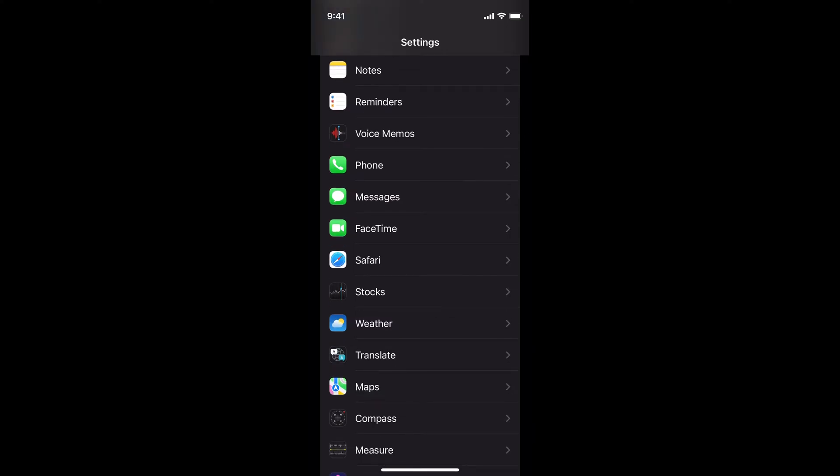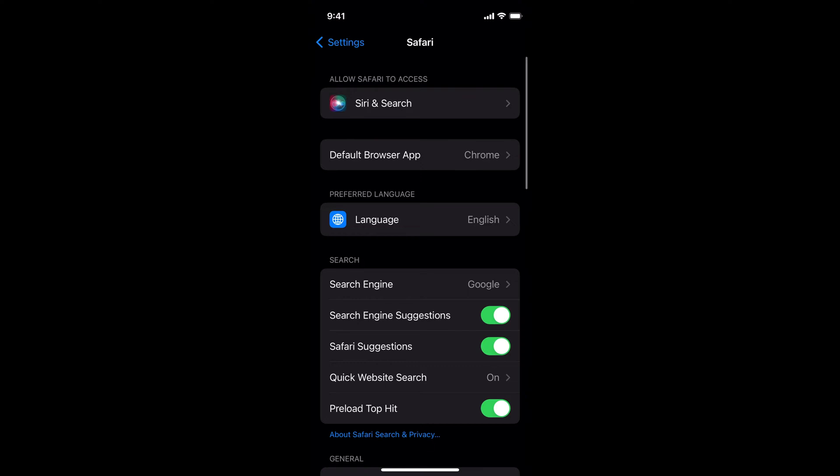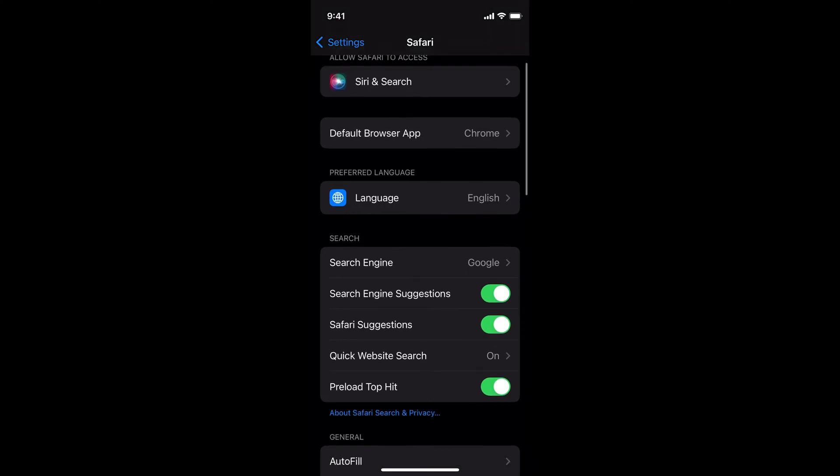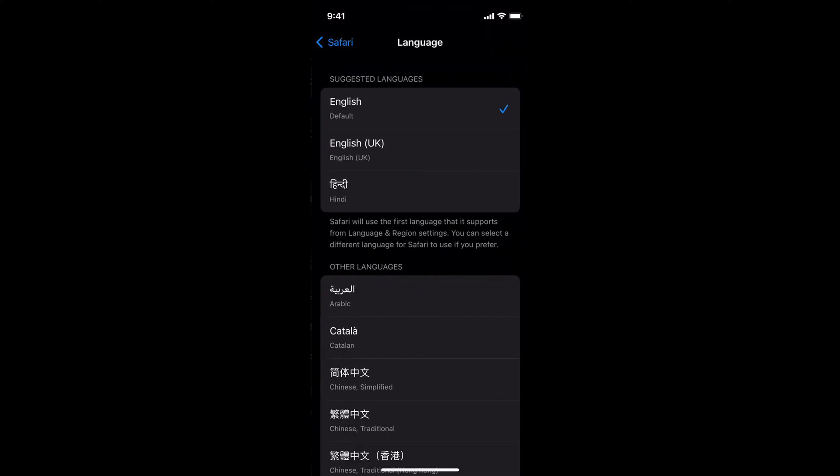Once you see Safari, tap on it. Inside here, you can see Preferred Language. Tap on this option.